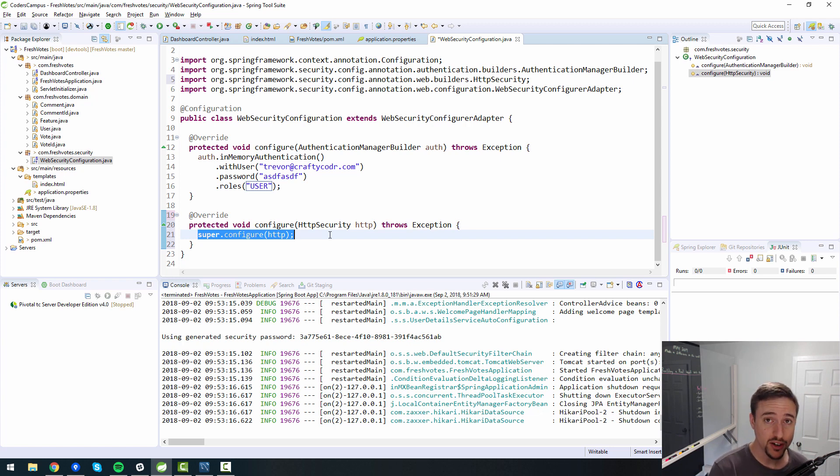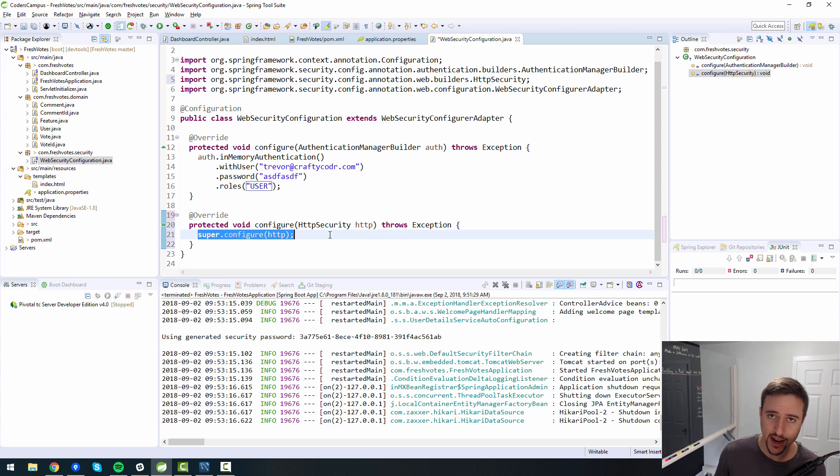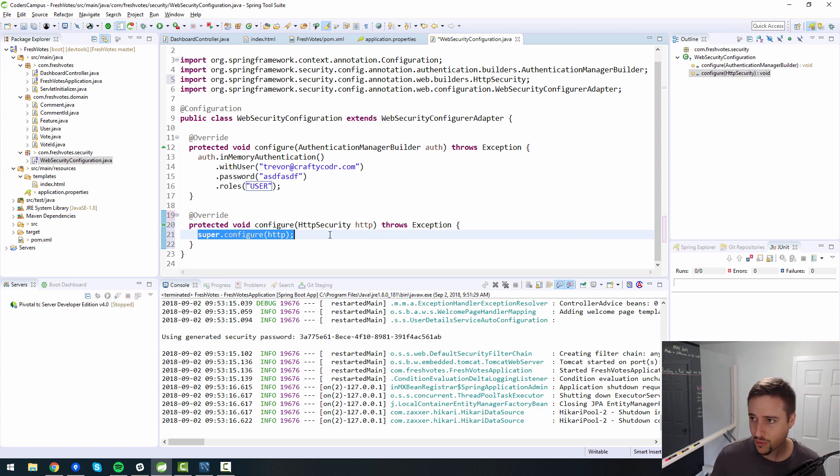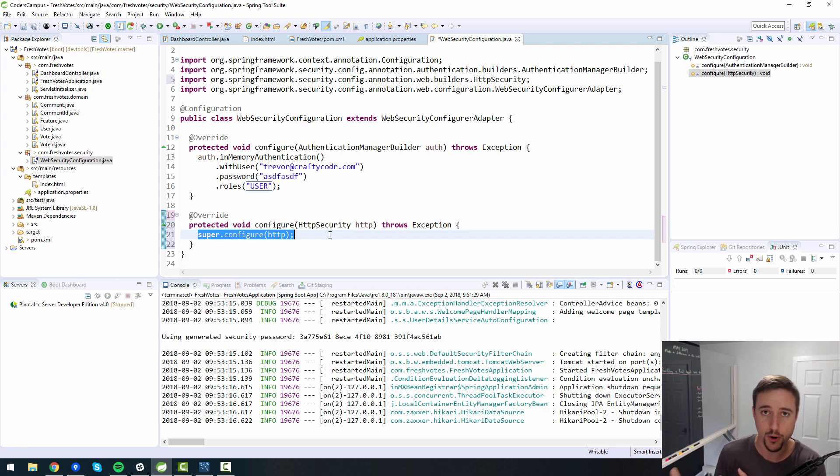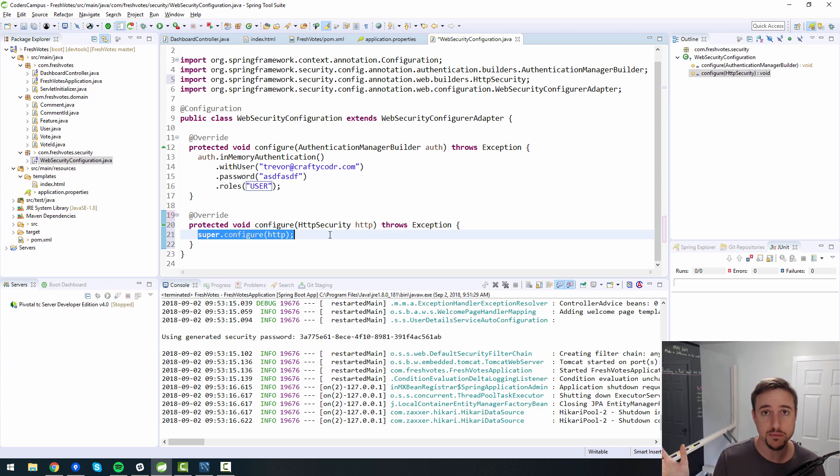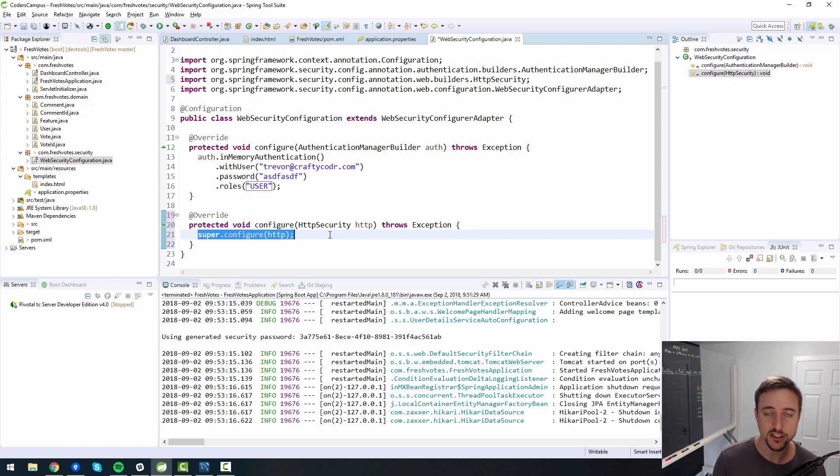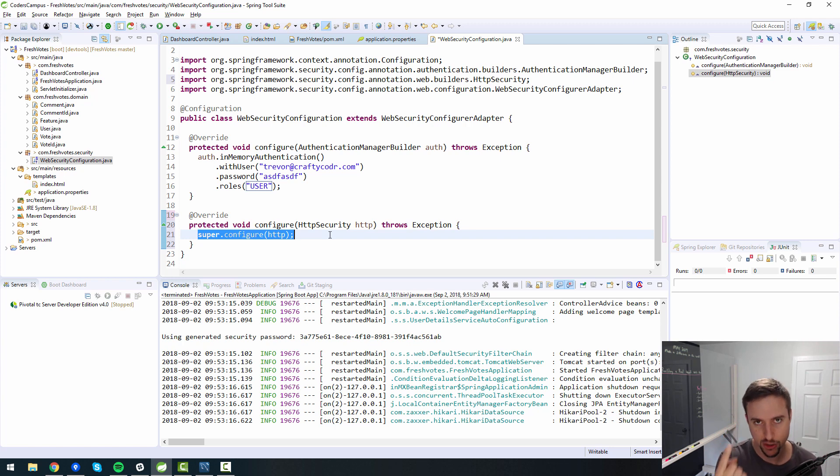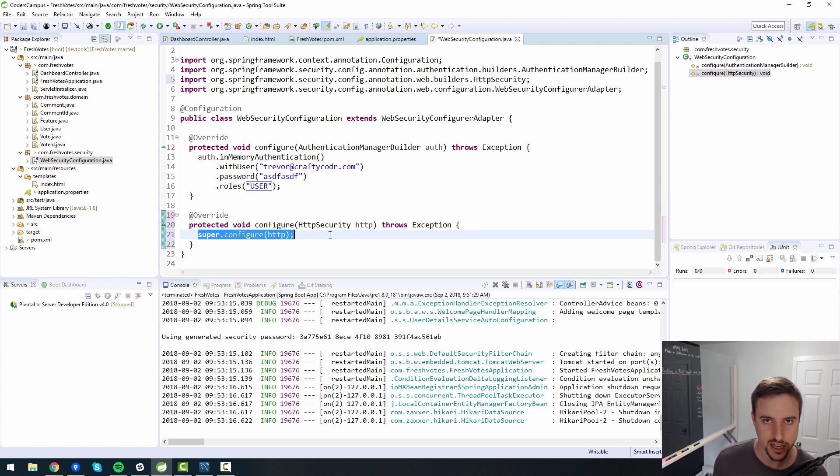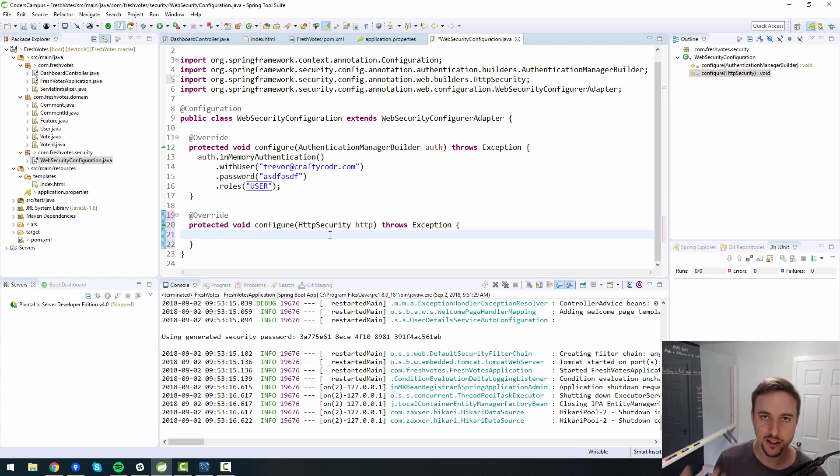Obviously, this is not meant for production use cases. But for now, to illustrate the use of Spring Security, we will do this. So we're going to do with user, username will be trevor@craftycoder.com, and then password will be ASDFASDF. And I need to specify a role, roles. We'll say it's a user role. So roles have to do with something else. Roles have to do with authorization.